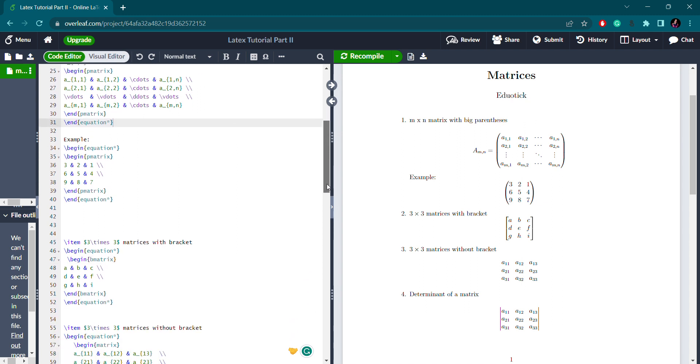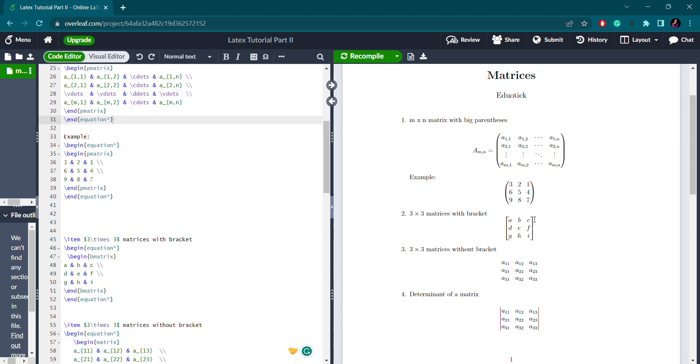This is the syntax for writing an m cross n matrix with big parenthesis. Let's see an example. Here I wrote a 3 cross 3 matrix with big parenthesis. Begin equation, begin pmatrix, then I wrote the elements. For the next row, backslash. This is how we write a matrix with big parenthesis. So this is one representation.